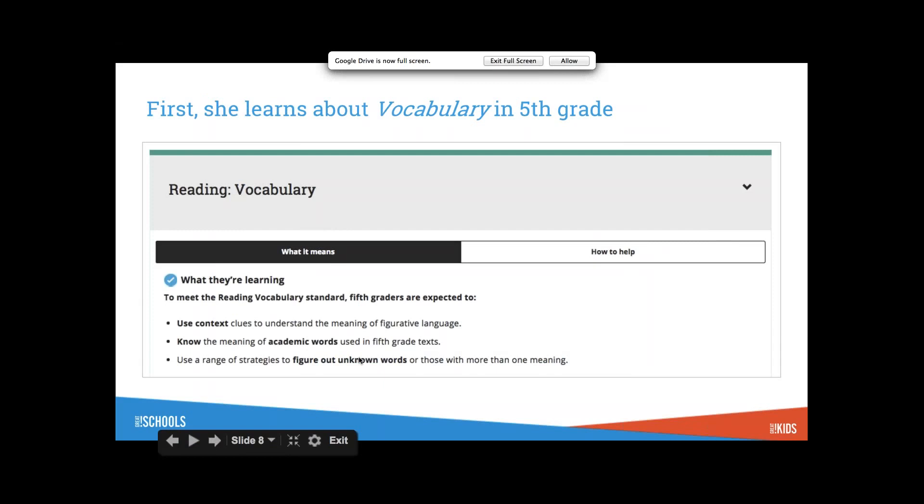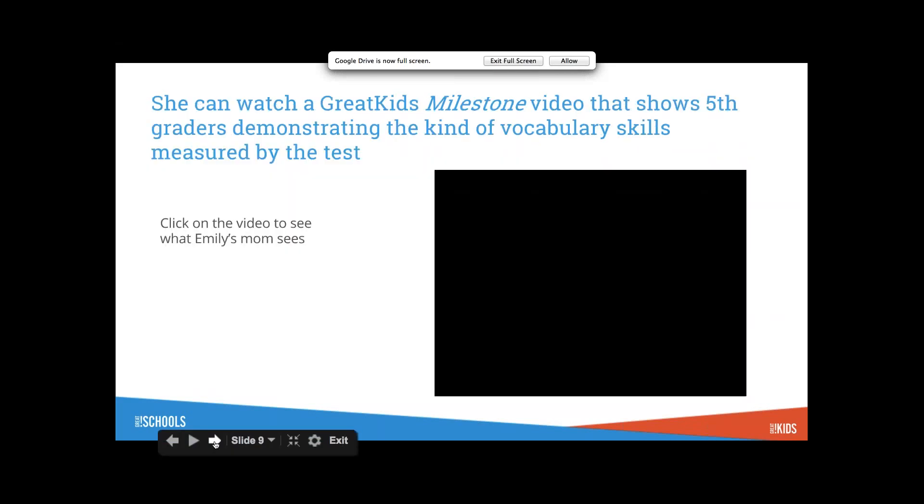So you would go to ELA, English Language Arts Literacy, 5th grade and go straight to the claim reading vocabulary. And here it opens up with what they are learning. This is what it means. The first three things, a bulleted list.